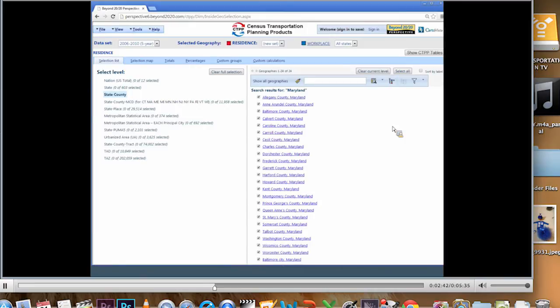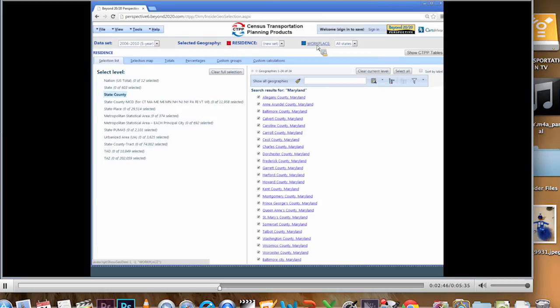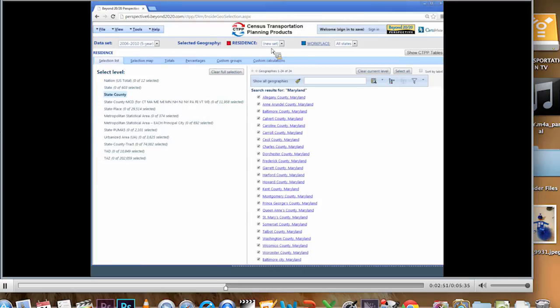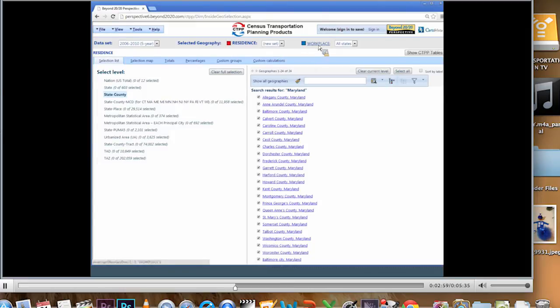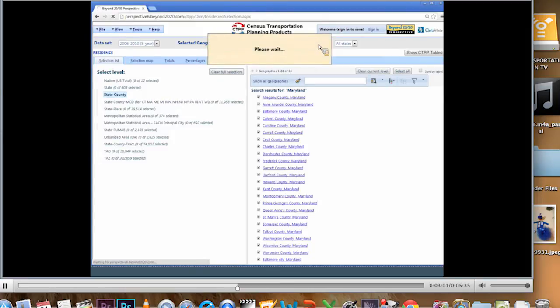Now I want to pick my workplace geography. I'm actually going to pick the same geography. I do want you to take note that where it said all states before, now it says new set. If I want to save this set of just Maryland counties or any geography I create, I will have to sign in. But I'm not going to do that today.